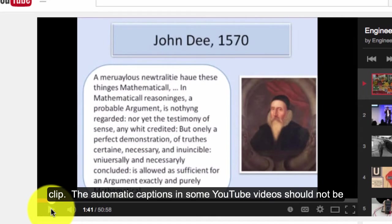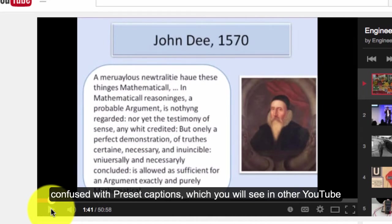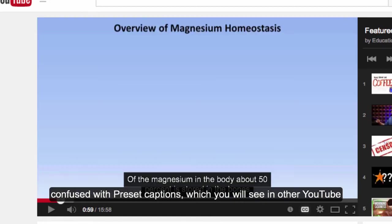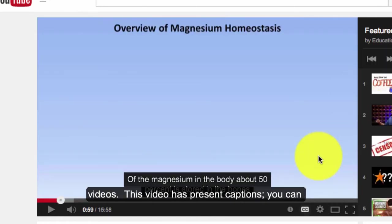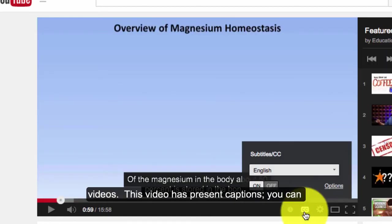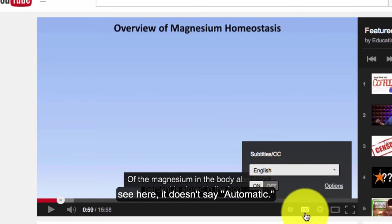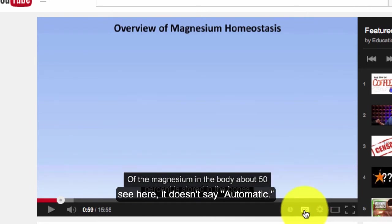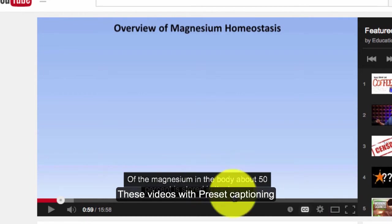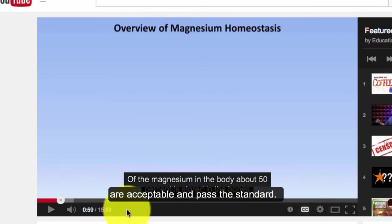The automatic captions in some YouTube videos should not be confused with preset captions, which you will see in other YouTube videos. This video has preset captions. You can see here it doesn't say automatic. These videos with preset captioning are acceptable and pass the standard.